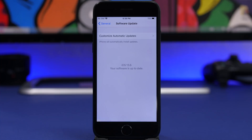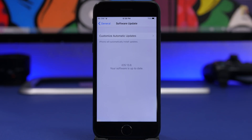iOS 13.6 also addresses several bugs from iOS 13.5.1: an issue that caused some apps to become unresponsive while syncing data to iCloud Drive; an issue where accessing Control Center with AssistiveTouch enabled would cause stability problems; an issue preventing iPhone 6s and iPhone SE from registering for Wi-Fi Calling; and an issue where data roaming appeared disabled on eSIM even though it remained enabled in the background.